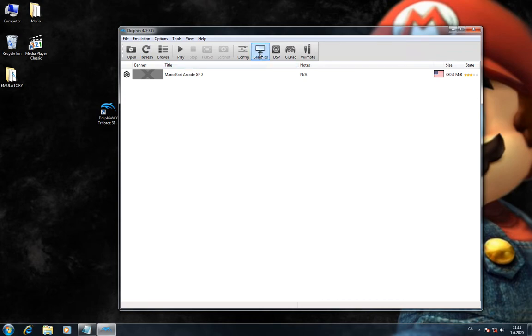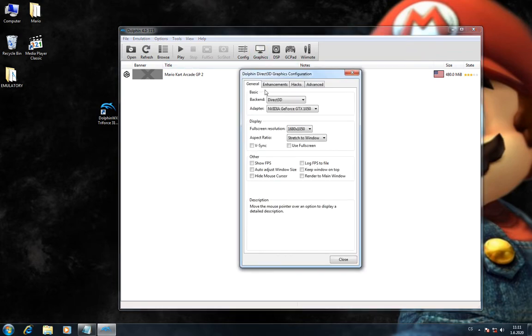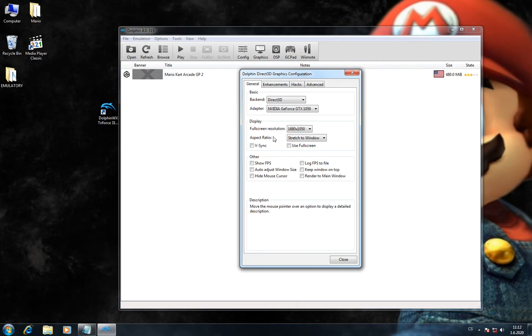I also prefer in my graphics configuration to set aspect ratio to stretch to window because I want a nice full screen.